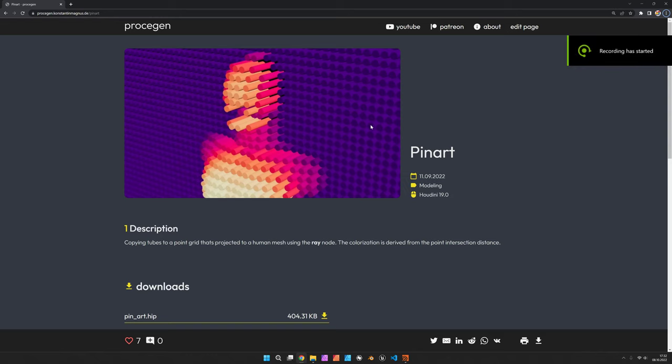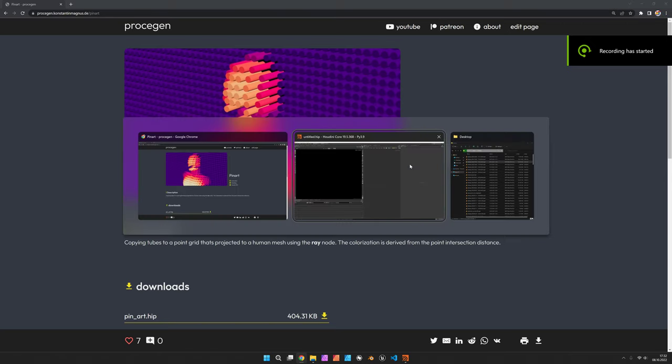Hi, my name is Konstantin Magnus and in this Houdini tutorial we are going to create some pin art in Houdini.